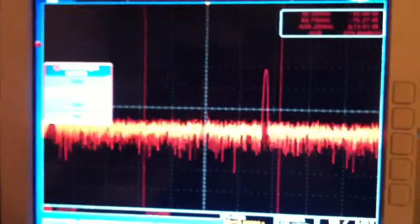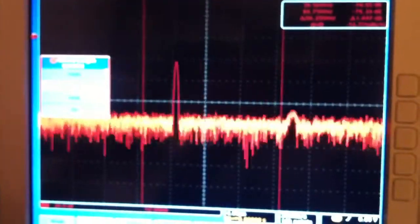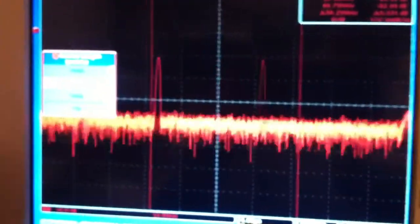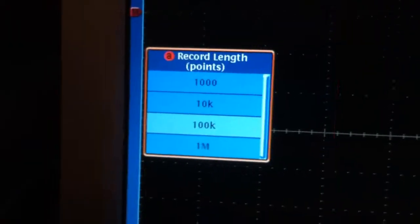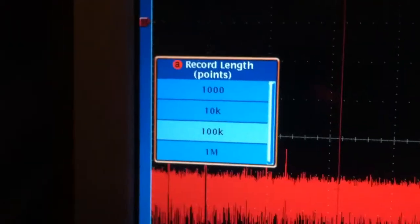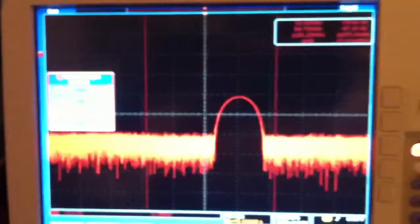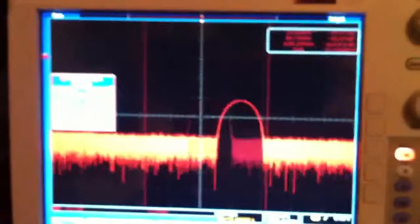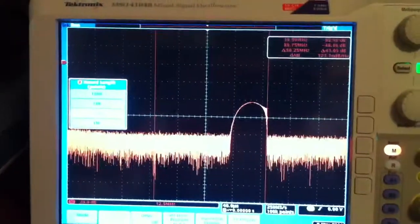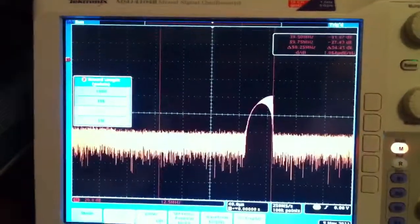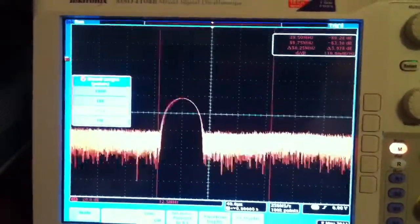If we look, the FFT is still processing extremely fast. Let's come over here to our record length and turn that to 100,000 points. And even at 100,000 points, we're still getting a very fast update to our FFT. It looks like we're getting about one update per second.